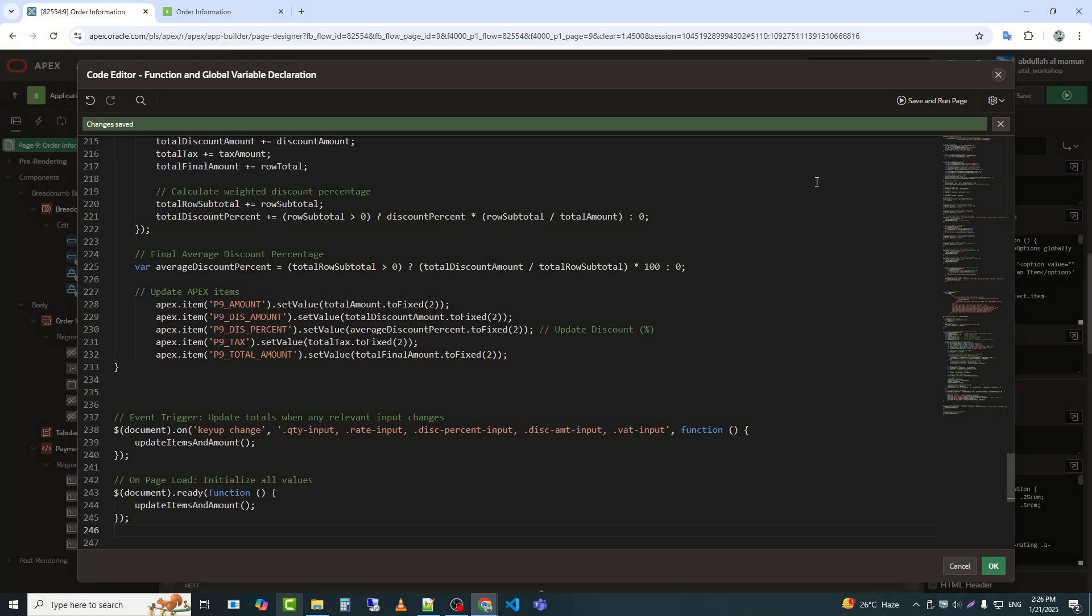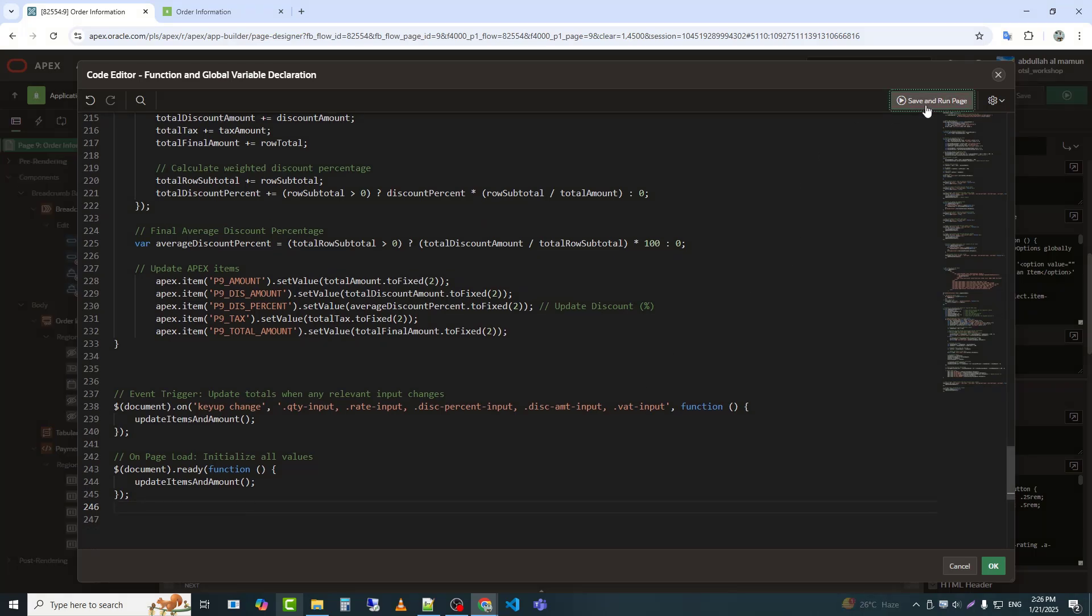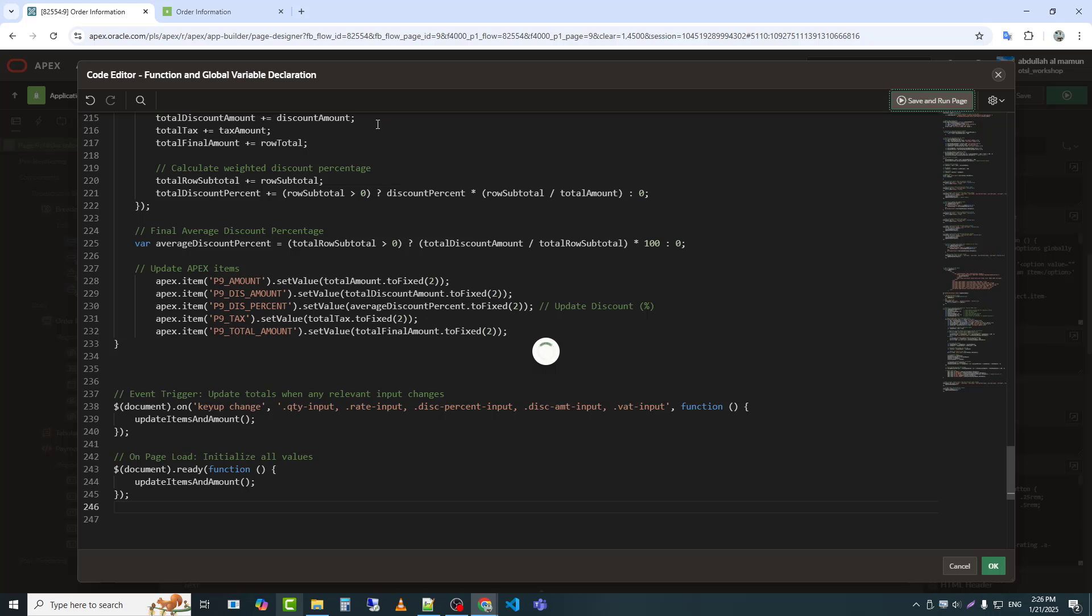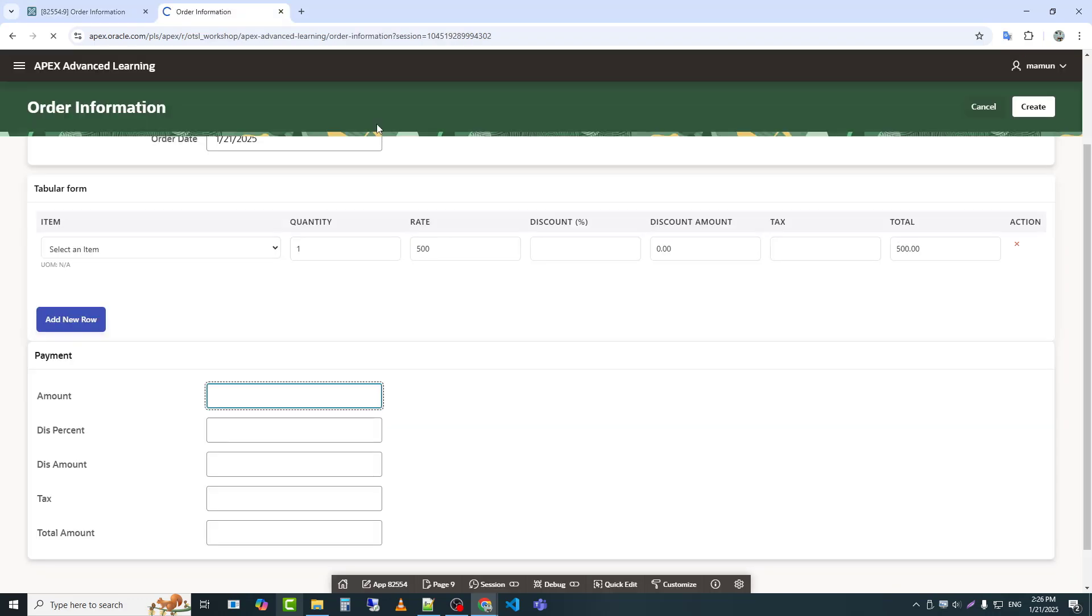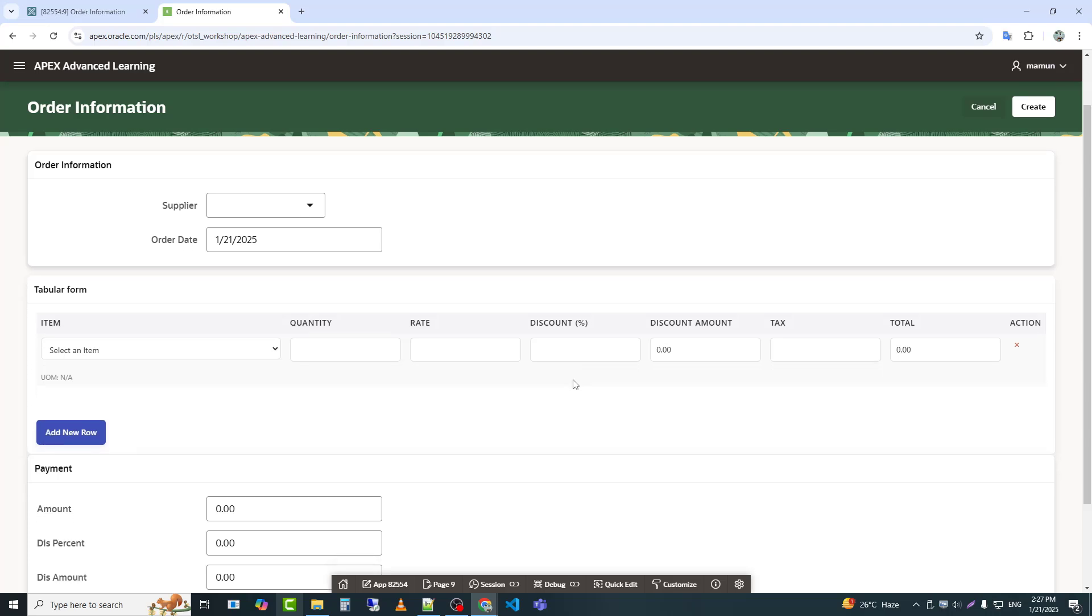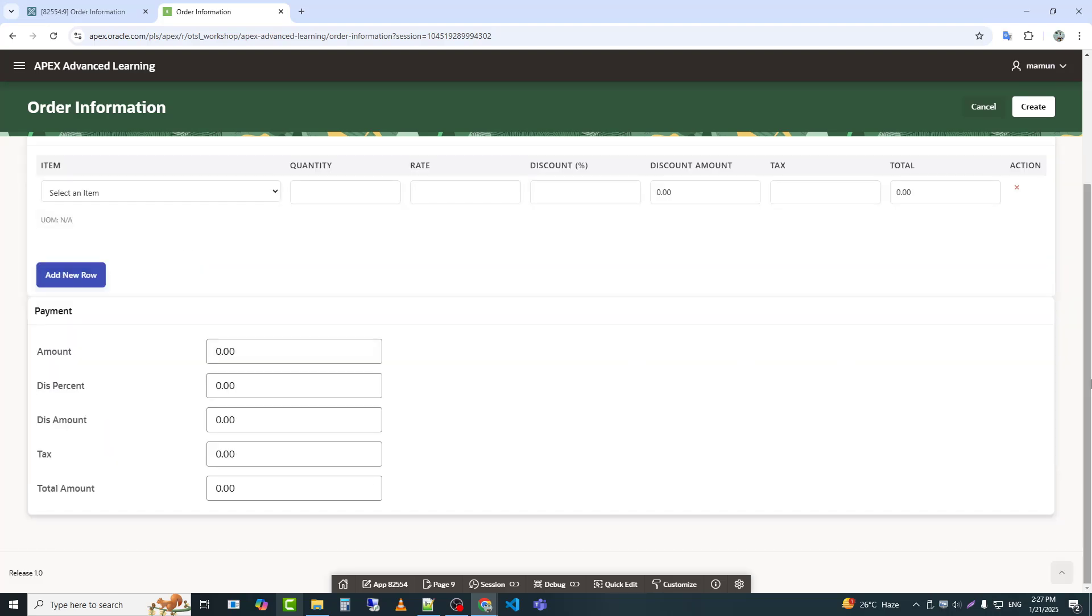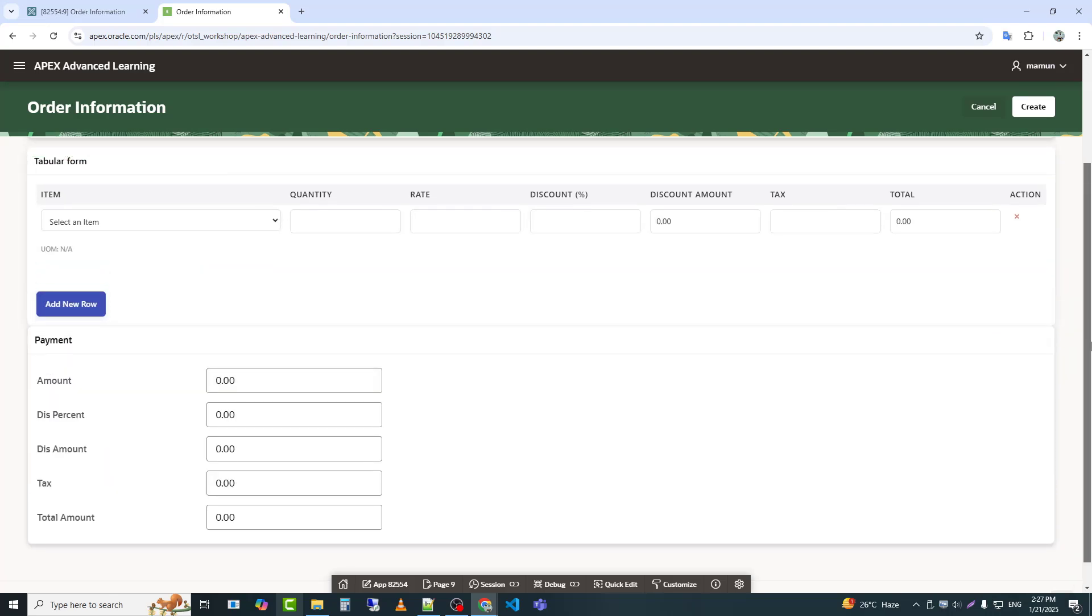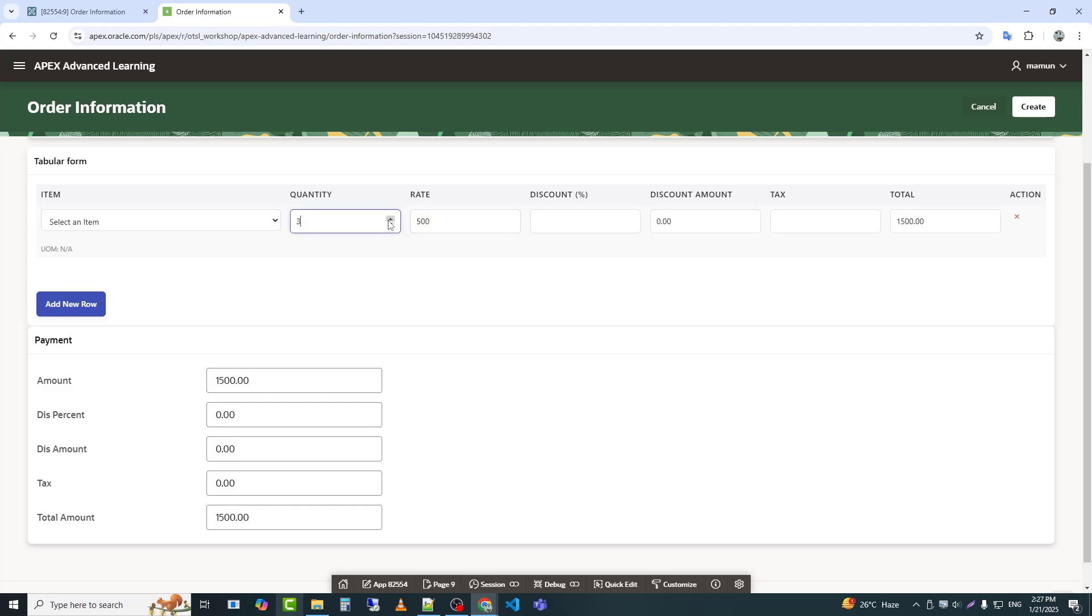Now I will save and run the page to check the output. We can see that when we enter a value in the rate, quantity, or any other field in the tabular form, it updates the payment fields accordingly.